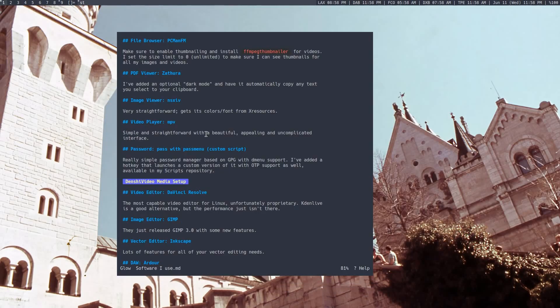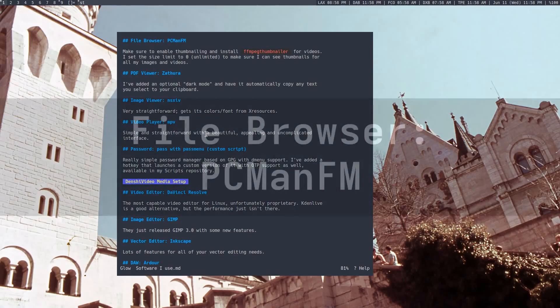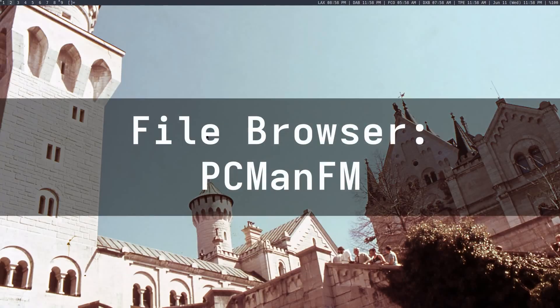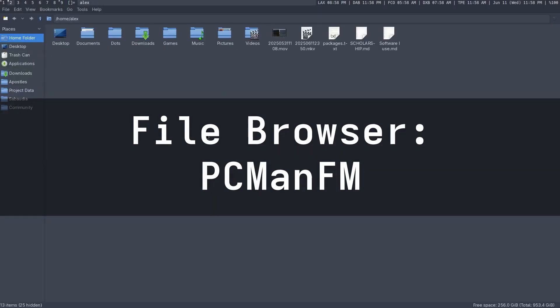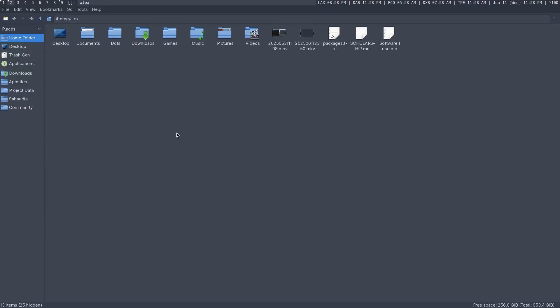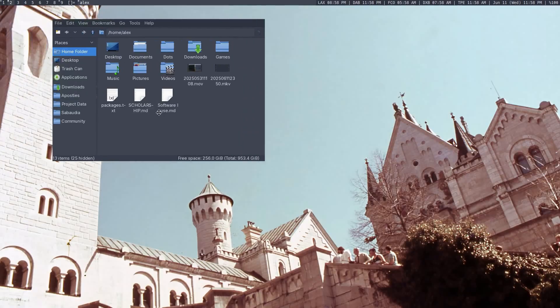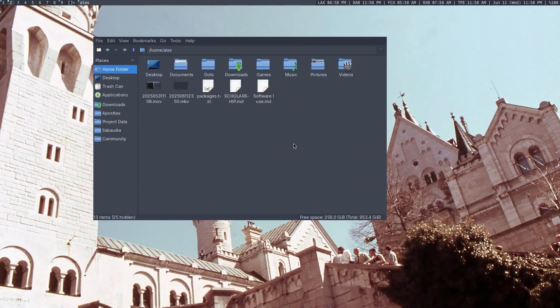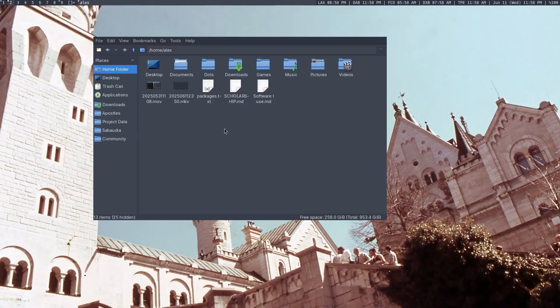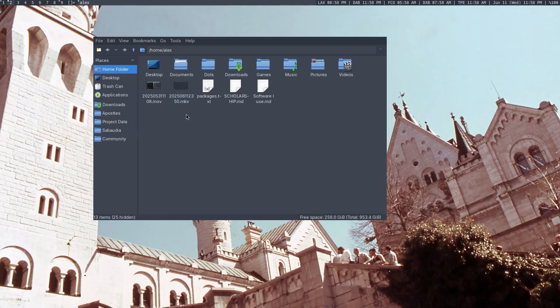Speaking of web browsers, I also have a file browser. By pressing Windows E, which is the same extension as what you would use on normal Windows, I have this PC Man file manager over here, which is just a pretty straightforward file manager. I've also installed FFmpeg Thumbnailer, which means that it will thumbnail images and videos for me, which makes it really easy to identify images and videos.